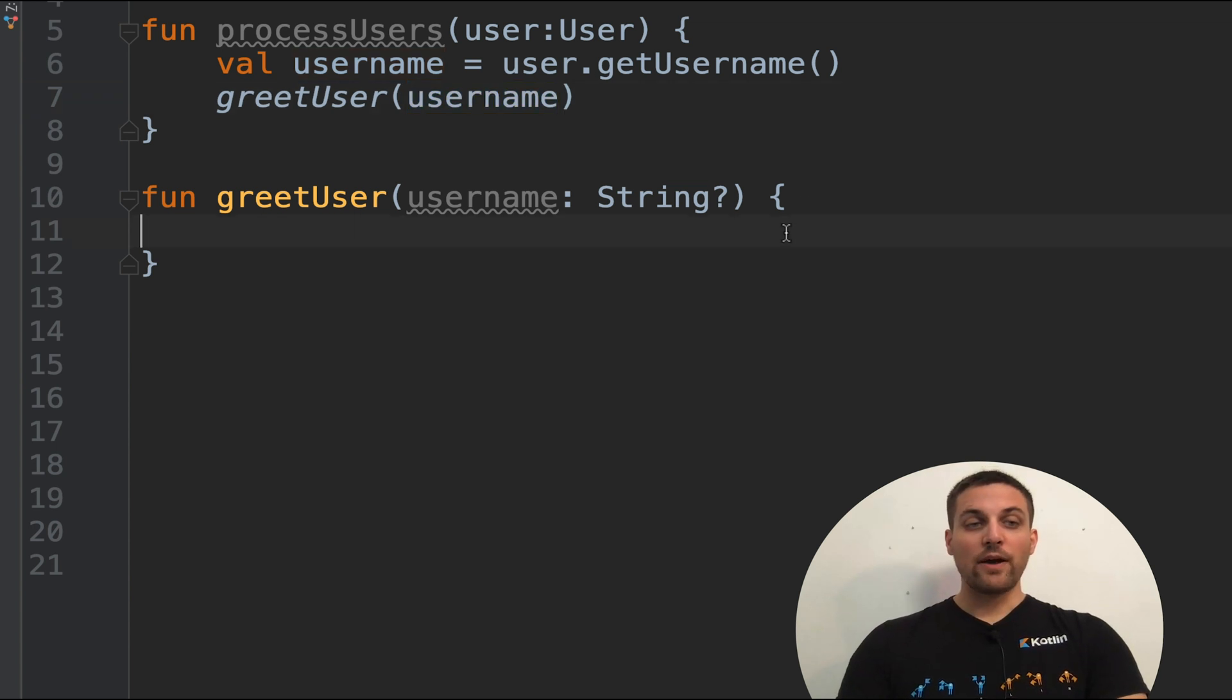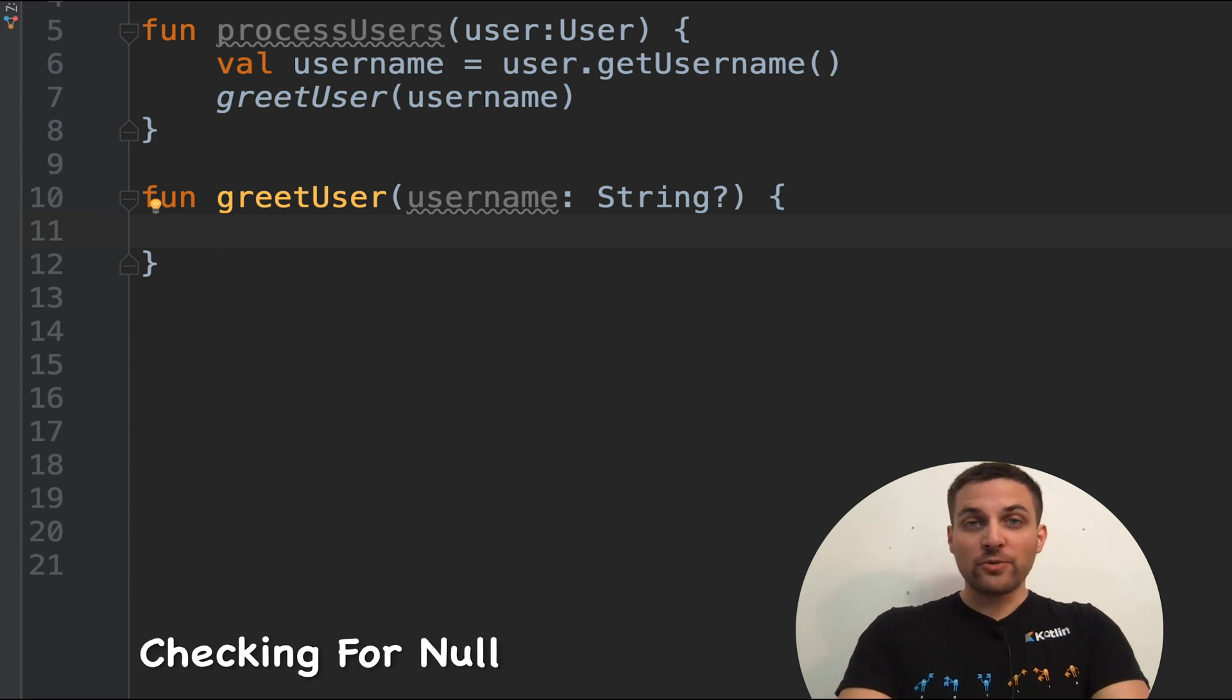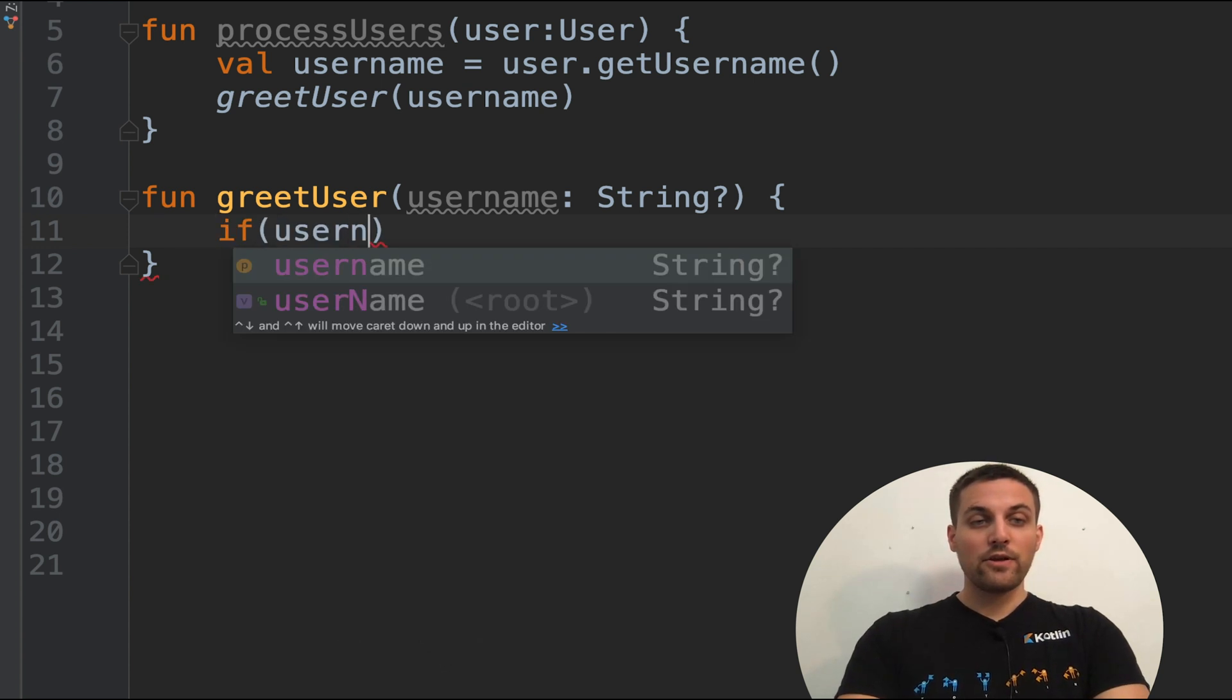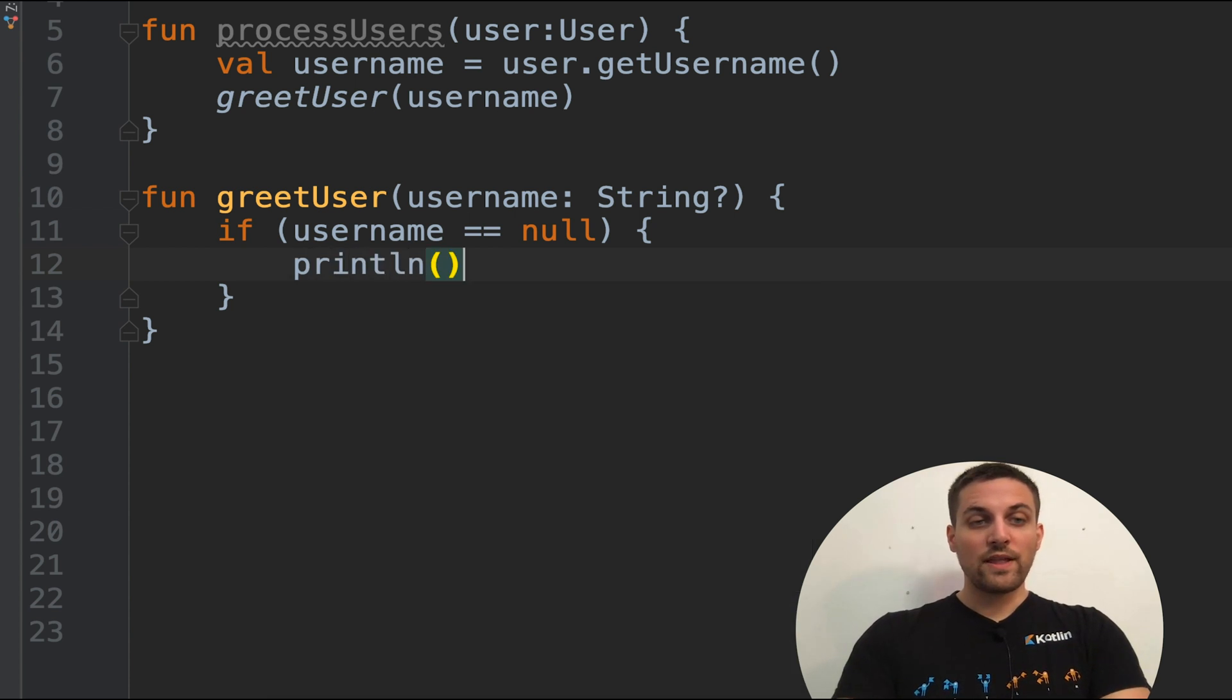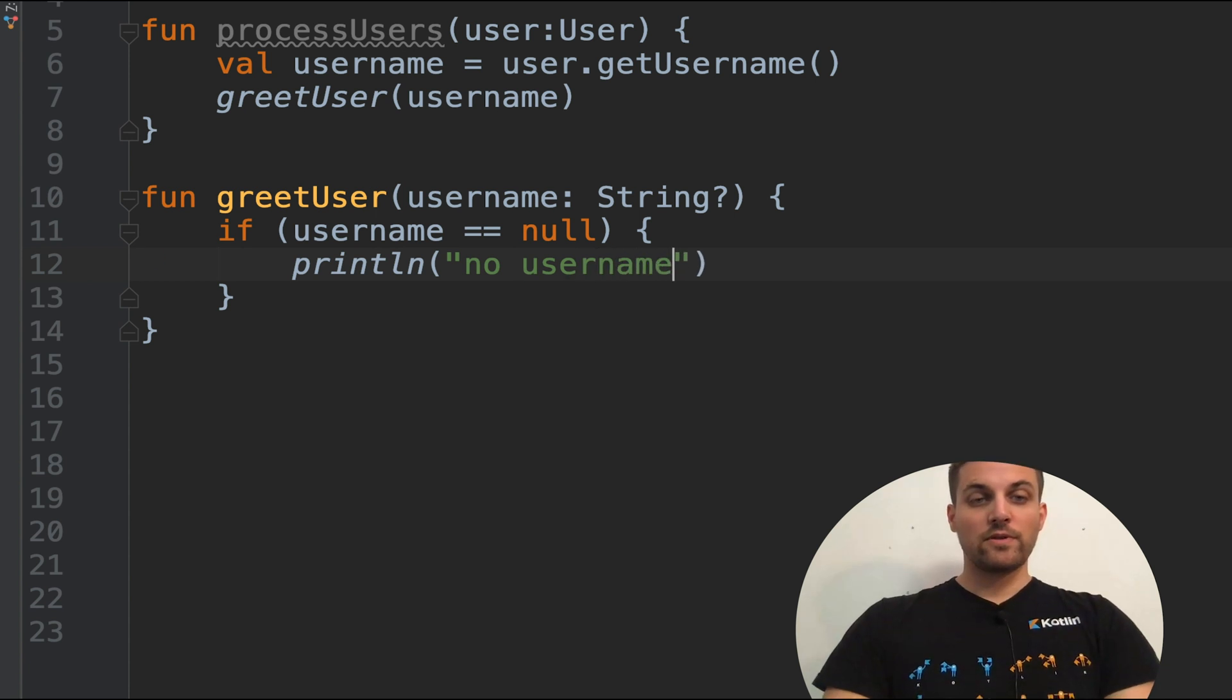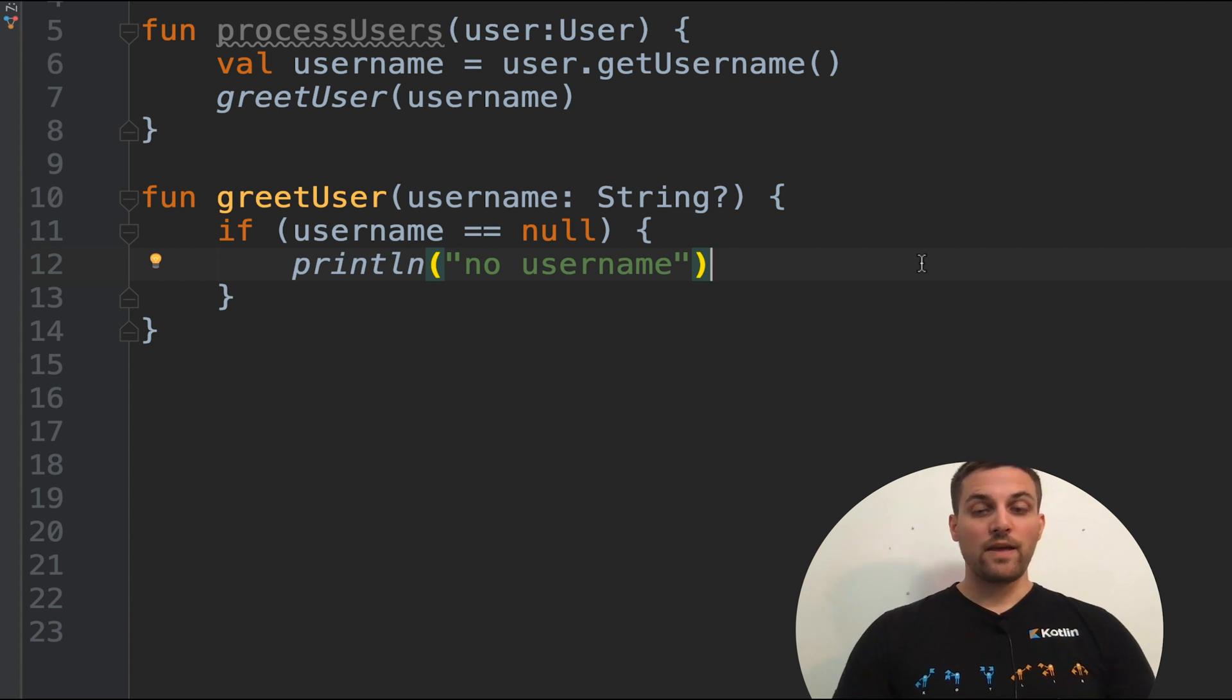So now within greet user, how might we handle this? Well, we could check for null the old-fashioned way using a simple if conditional. We could say if username equals null, print align. There we go.